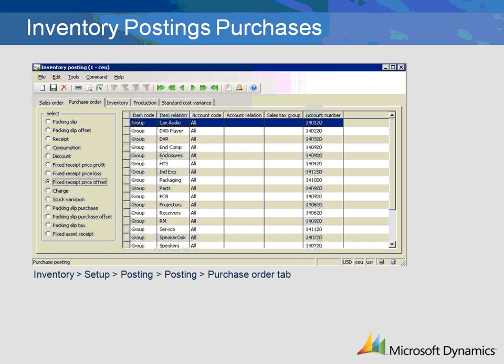You can set up each of these transactions by item, item group, and/or vendor, vendor group, or by the selection of all in each area. You can mix and match the use of the table, group, and all when defining what accounts are to be mapped.